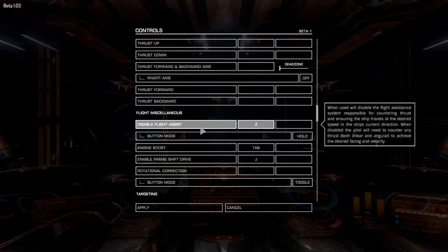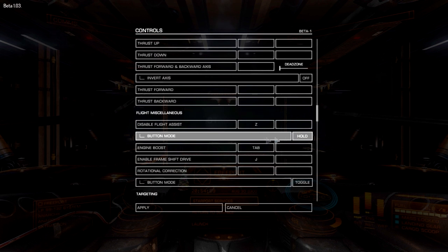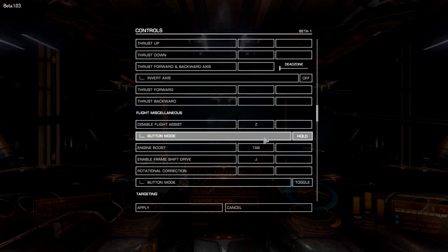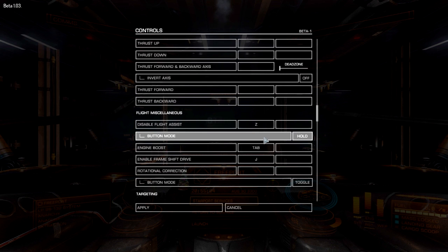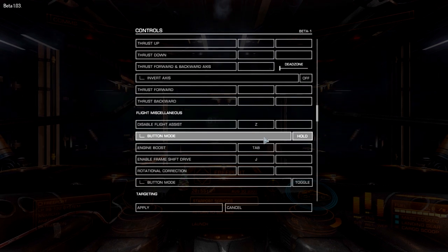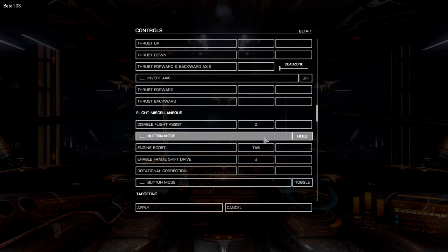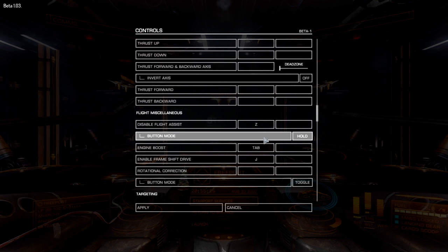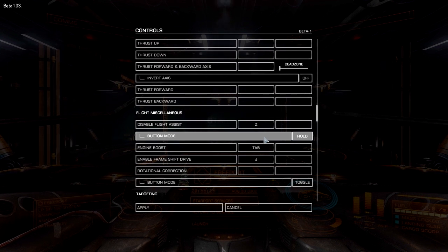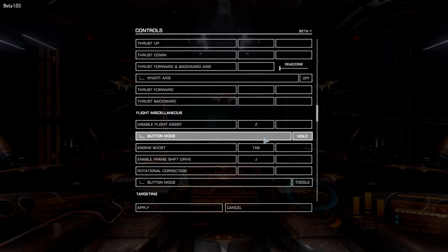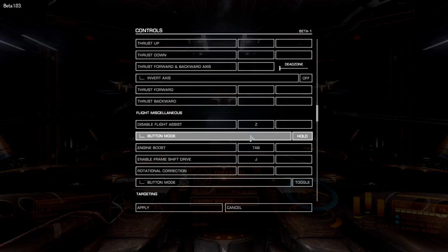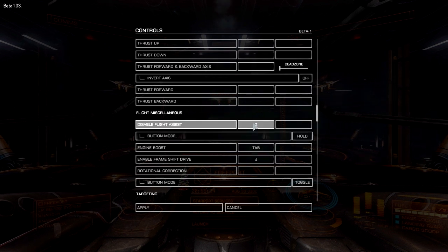I've set disable flight assist to Z, and set it to hold rather than toggle, because I only use it briefly — for example there's currently an exploit where holding flight assist off lets you maintain boost speed, and I can also quickly maneuver around a ship like an Anaconda by holding it for a short time and then releasing to get flight assist back. It's up to you whether you prefer toggle or hold.